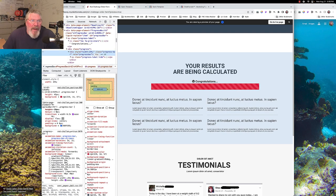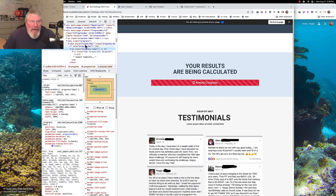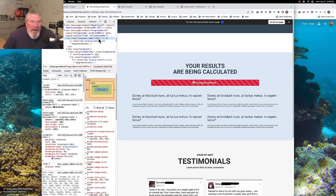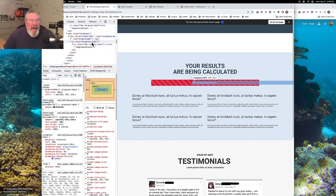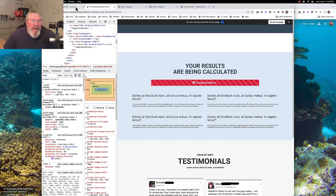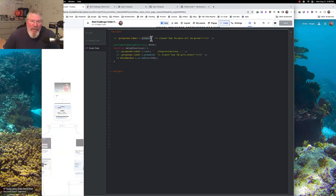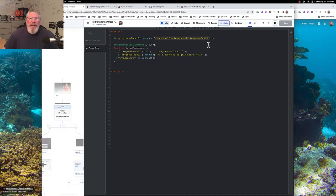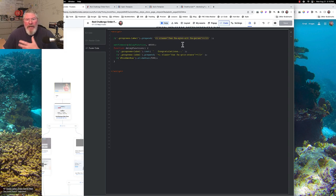With the JavaScript, we find the class 'progress-label' — which exists in two places — and then we use prepend, which means put before, to insert an icon. You can go to Font Awesome to get any icon you want.